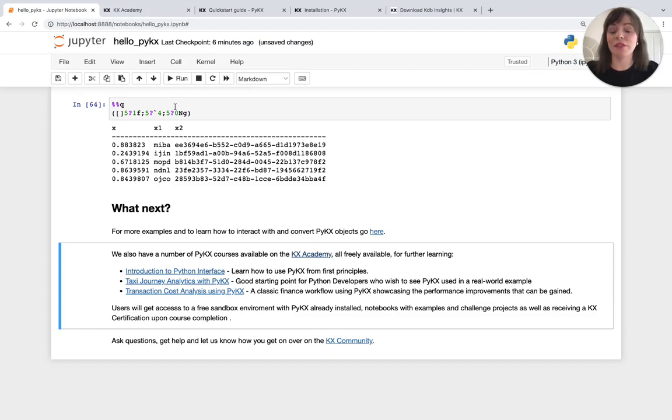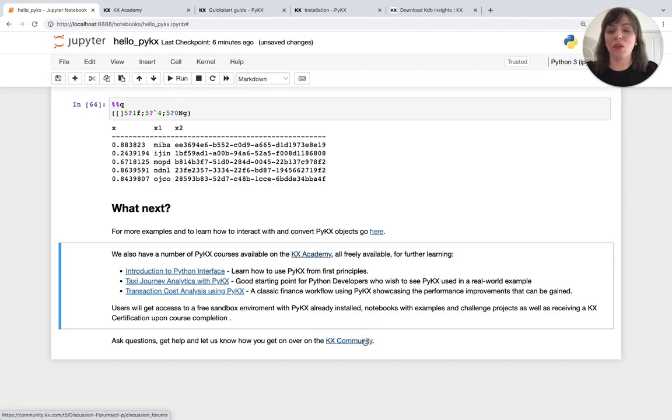So that's it for the quick start to PyKX. If you have any questions, head over to the KX community where somebody will be able to answer them.